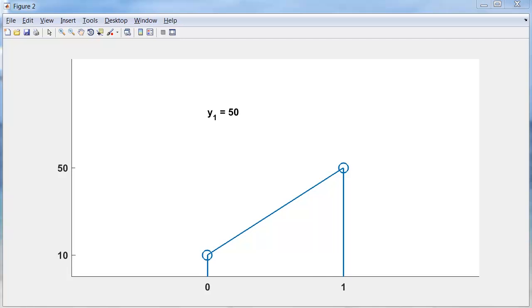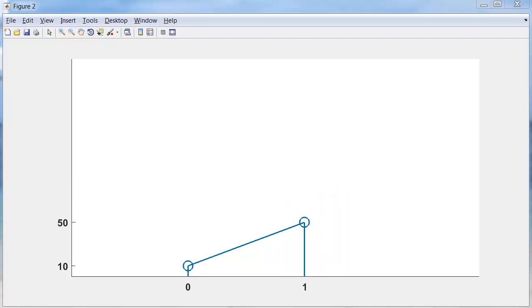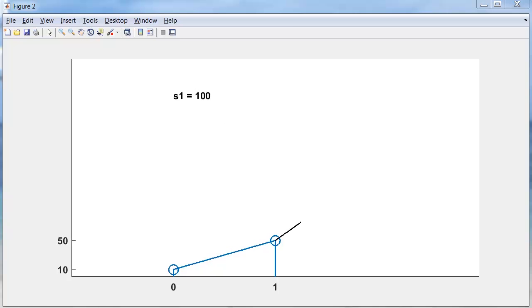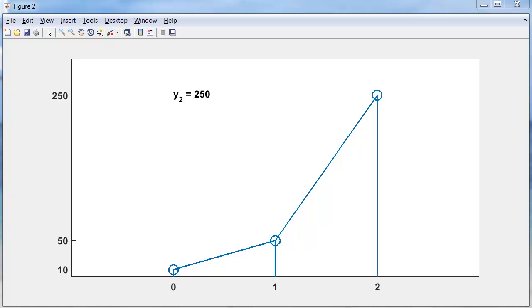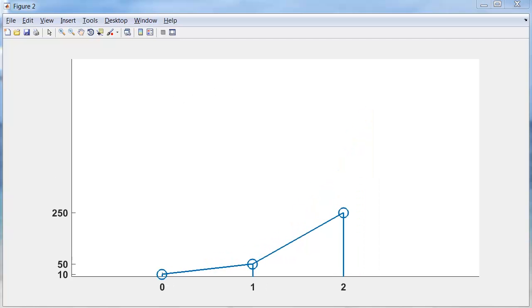Now we'll rescale the plot window. Here we are at 50. Evaluate the function there. The slope is 100. Step halfway with that slope. Get to the middle of the interval. Evaluate the function there. The slope is 200. So we take a step with slope 200 to get up to 250. That's the second step.